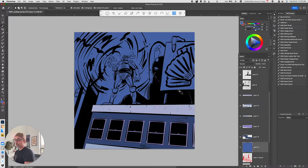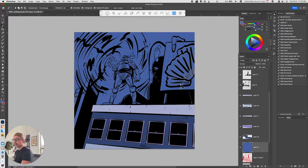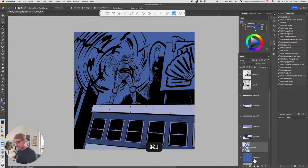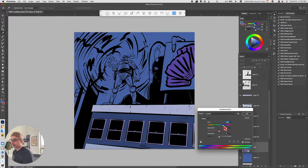The keyword for Inktober is 'scallop,' so I decided to incorporate that as part of a little design element. The prompt for Kayfabe-tober 2022 is TMNT, so I'll make these scallops part of the scene.